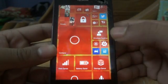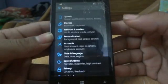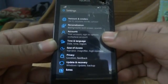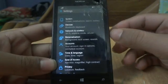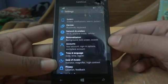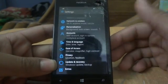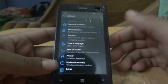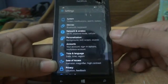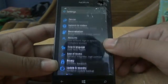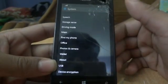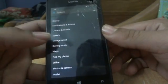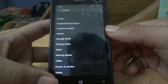The next thing moving forward is the settings. Microsoft has introduced new settings which categorize everything into one category, and this is pretty good so you don't need to scroll up and down through so many options. This is actually taken from the Windows 10 build on PC and looks almost the same. Under System, we have all the settings for display, notifications, Cortana, speech, storage sense, driving mode, and more.